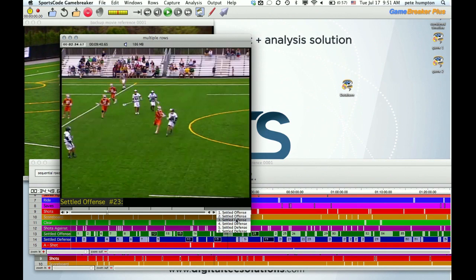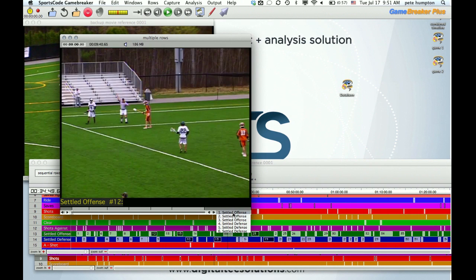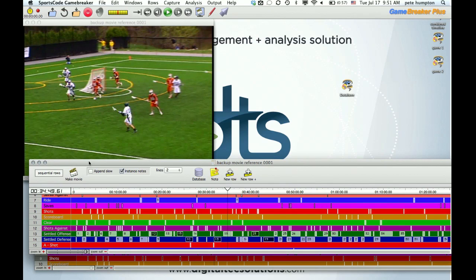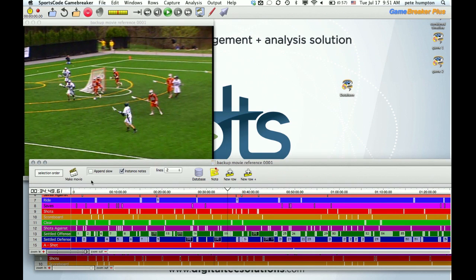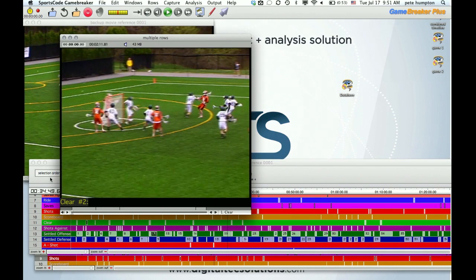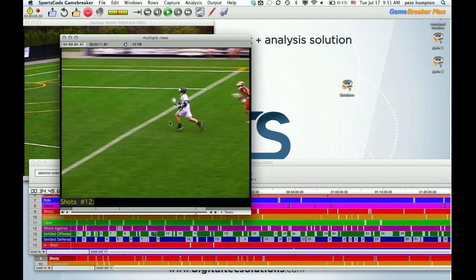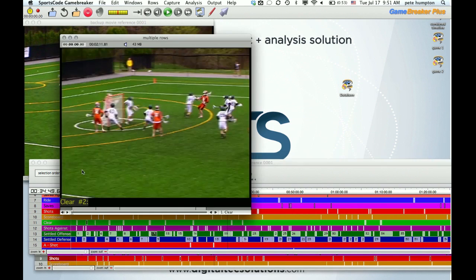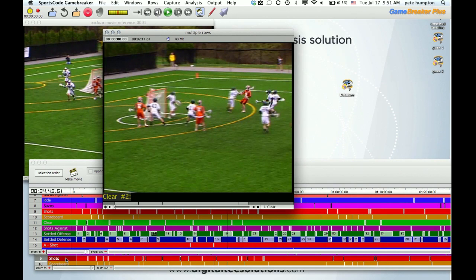That's a great option. Another one is selection order. Different applications. One example is you're sitting with an individual player who comes in, is involved in these clips, and you want them to see them. Selection order lets you bounce all over the game, all over different rows. Here we got clear, ride, settled offense, and a shot. So again, a lot more flexibility with GameBreaker Plus from an analysis standpoint.